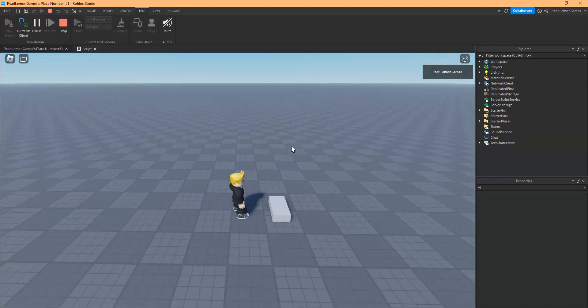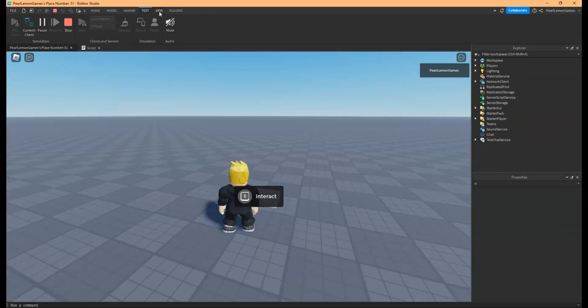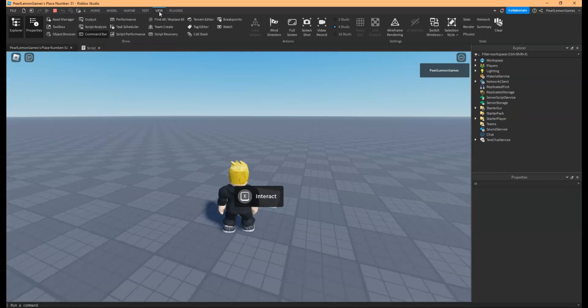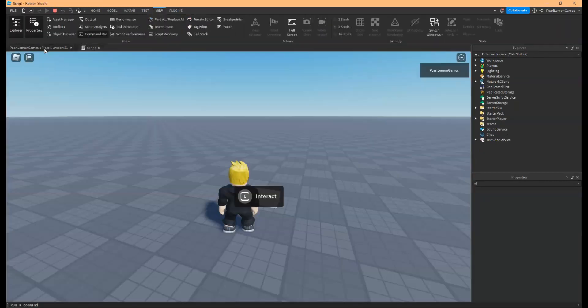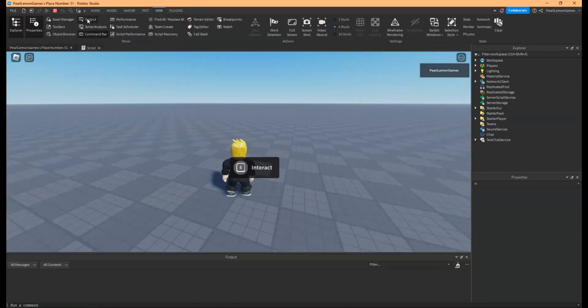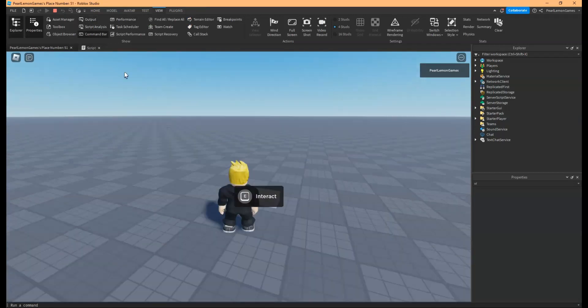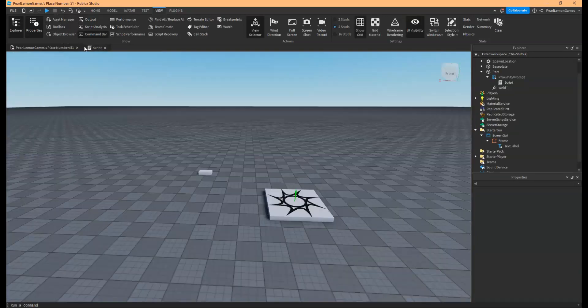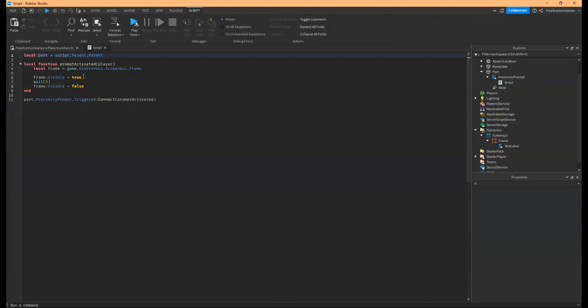Go near. Interact. Nothing happened. Okay, so let's do a quick check on output. So we have no errors. Oh, I think I know what's wrong.